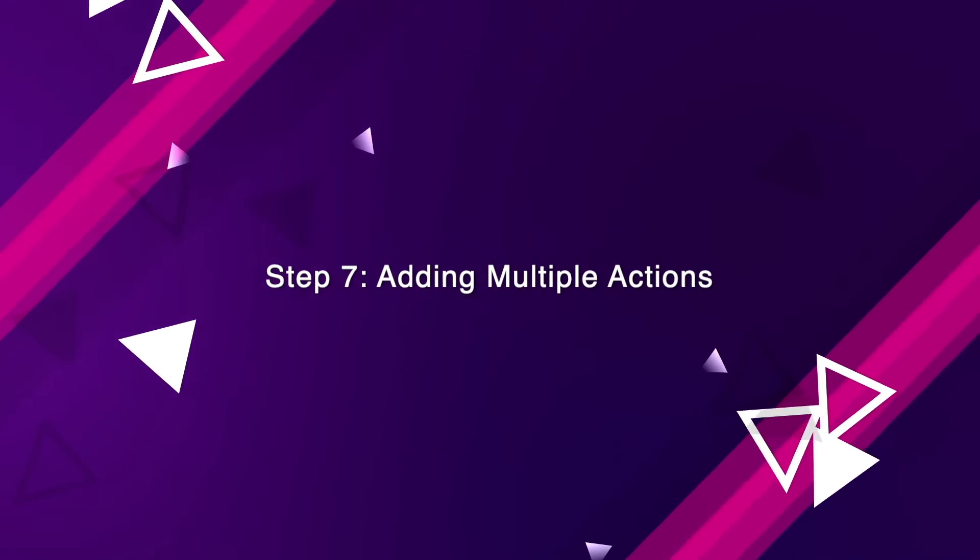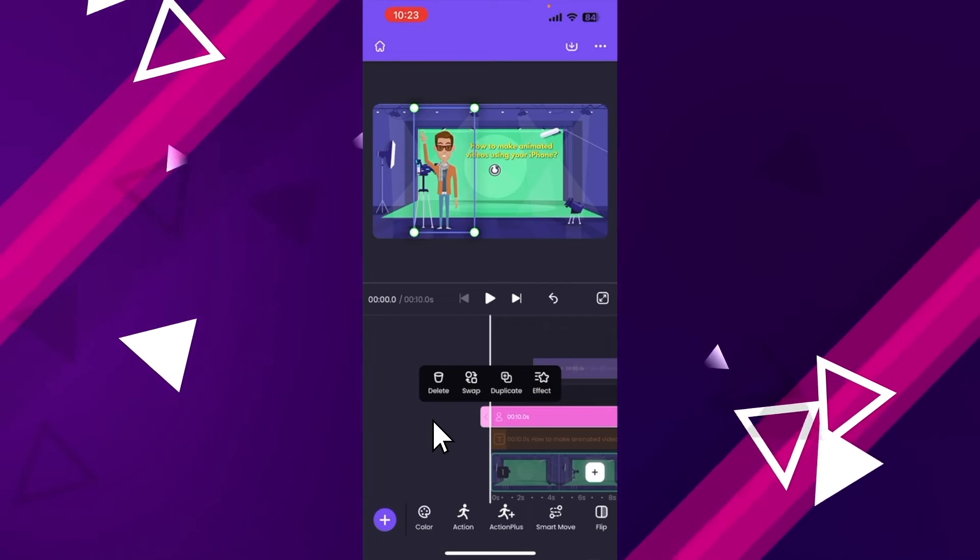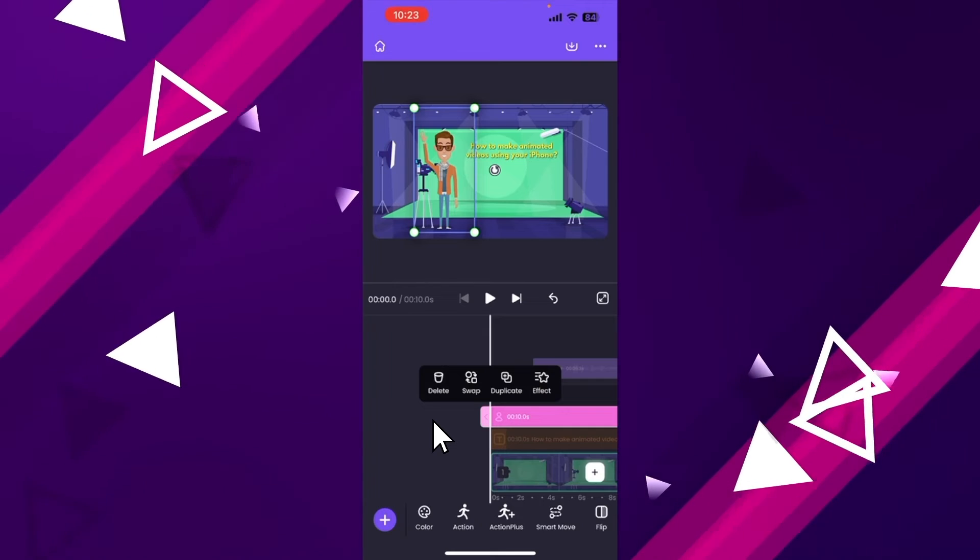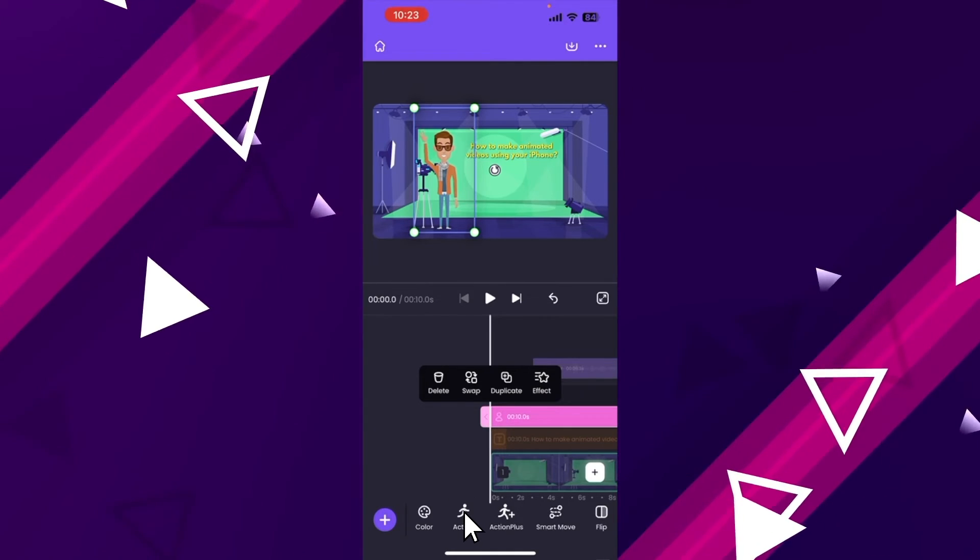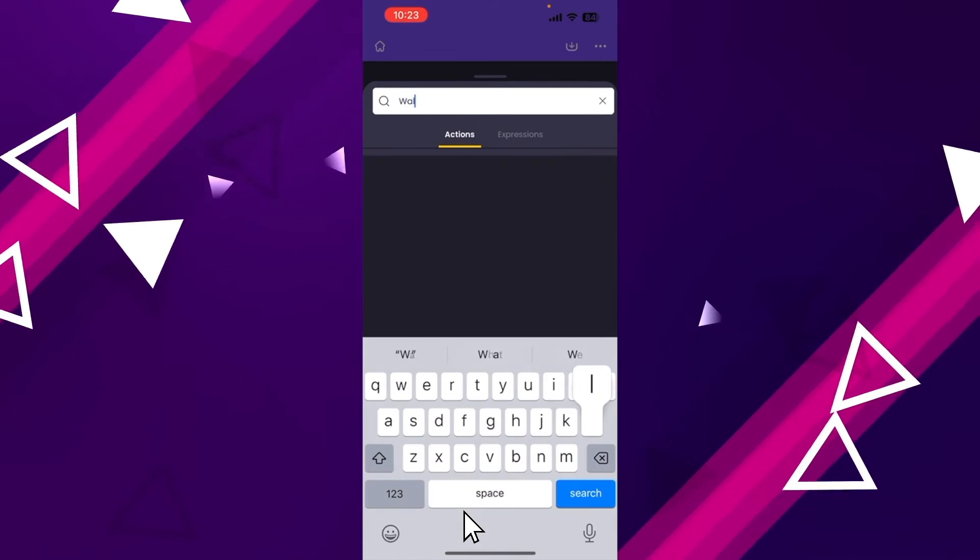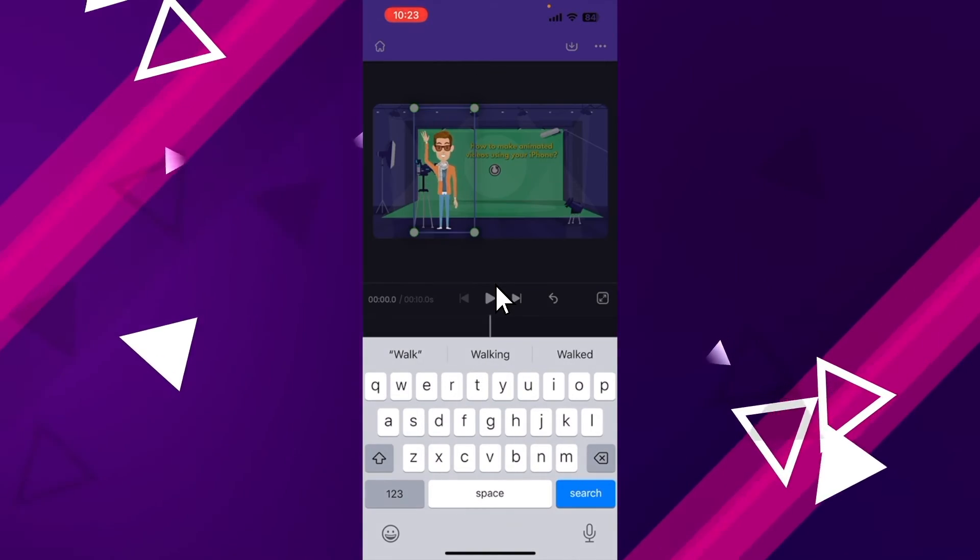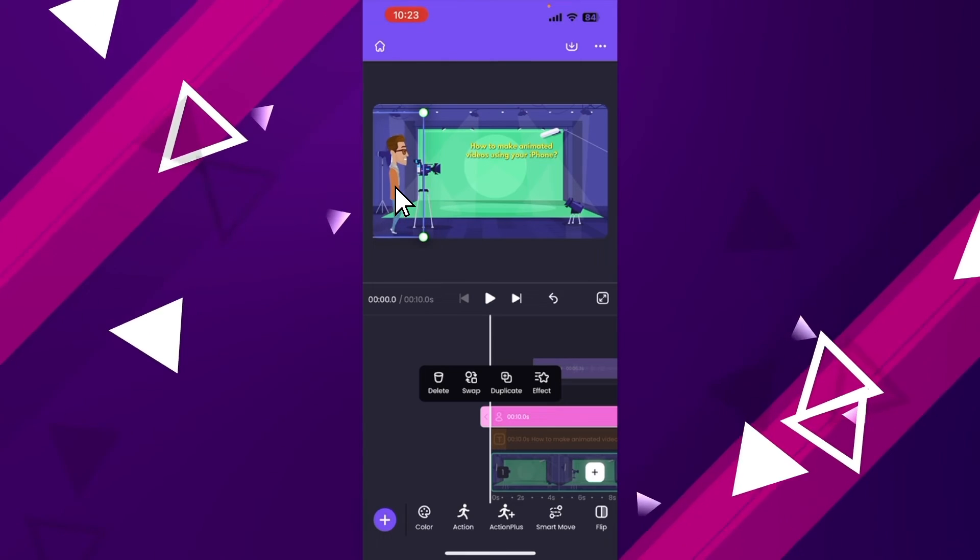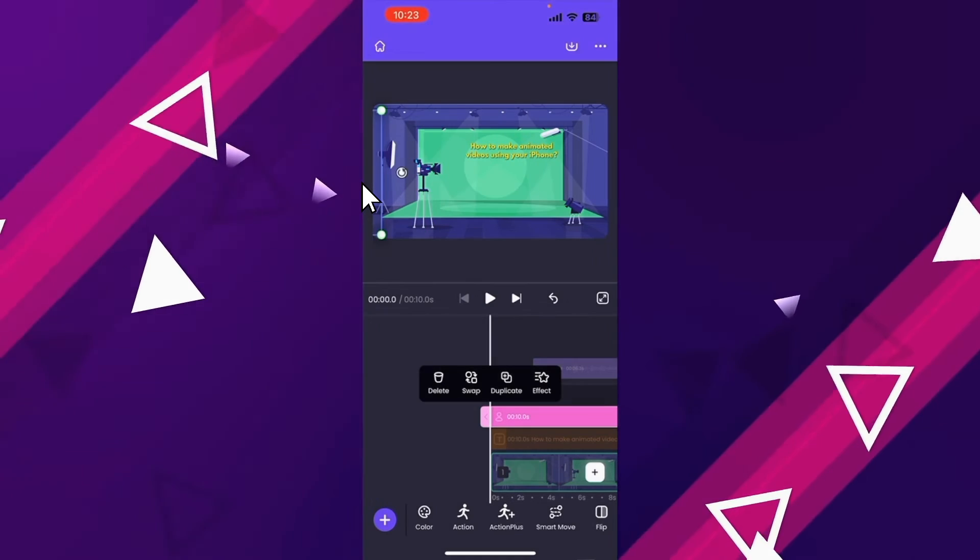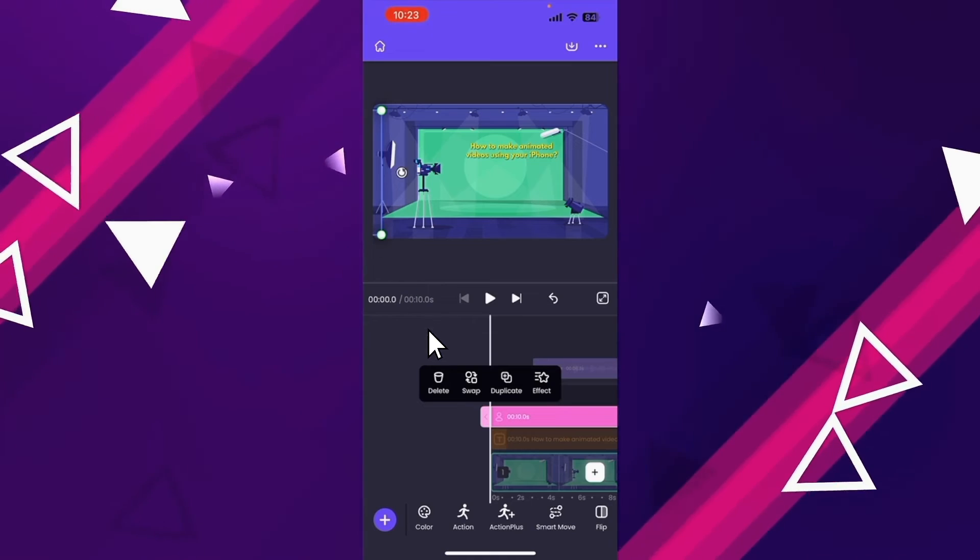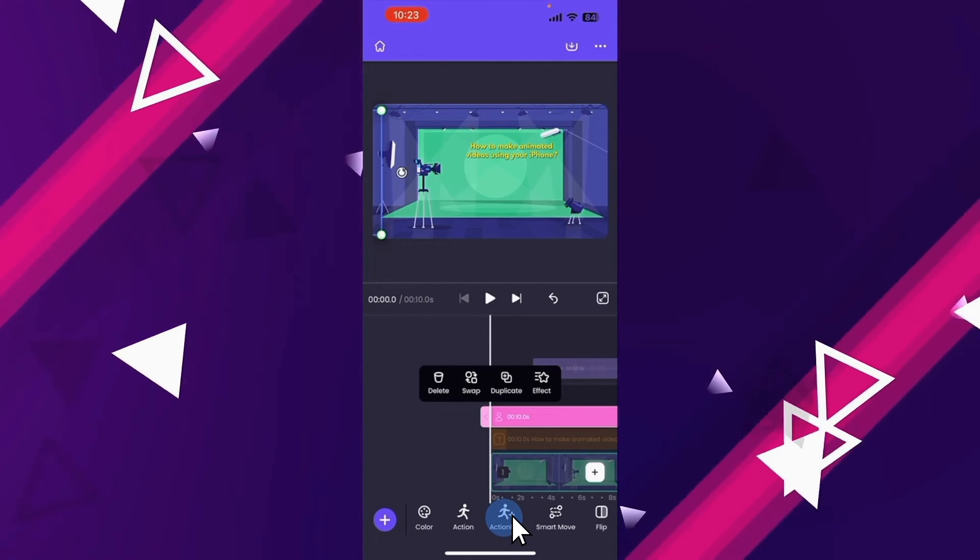Step 7: adding multiple actions. Right now we can see that the character is waving towards us. But what if we want the character to do more than that? For instance, I want the character to walk into the scene, wave at the viewers and then point towards the text. Which means the character has to perform three different actions to make it look like a complete animation. It is very easy to make such complex animations using Animaker. Let me show you how to do that. So the first action I want is the walking action. So let me go to the actions tab and select that. I want the character to walk into the video. So this action has to be placed outside the frame of the video. Now to add more actions to the same character, we have to use an option called action plus.